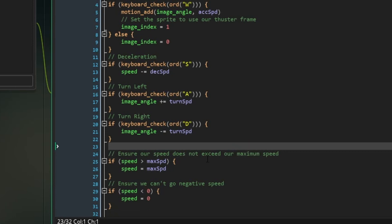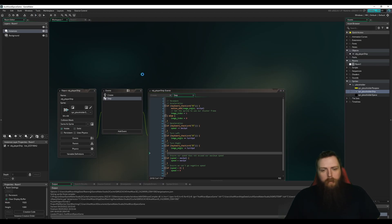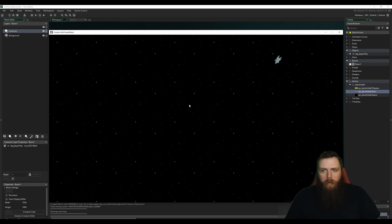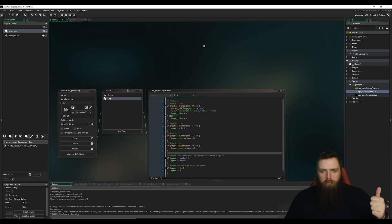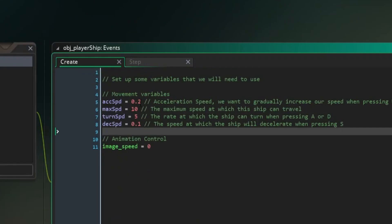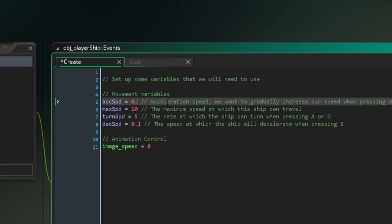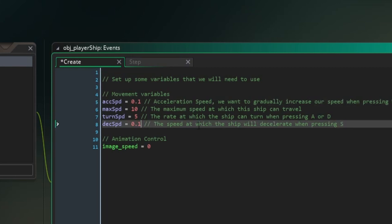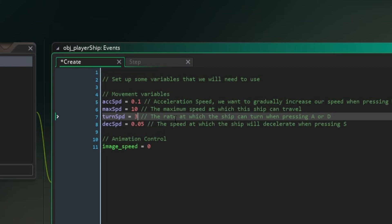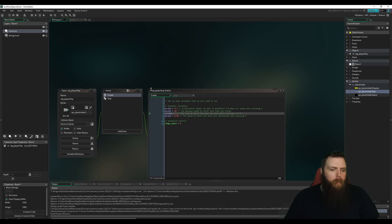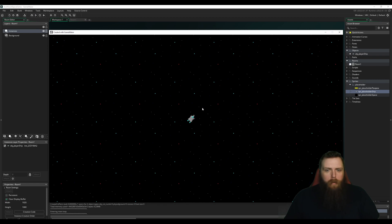Let's test this out — now we can only go a certain speed, and pressing S to slow down no longer goes negative. We fixed that. Now let's tweak the values: I'll set acc_speed to 0.1, dec_speed to 0.05, and turn_speed down to 3.